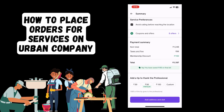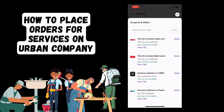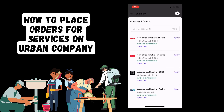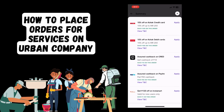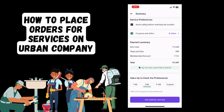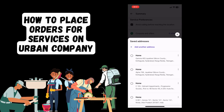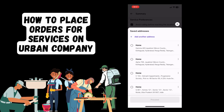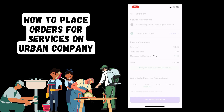Once you've viewed your summary, you can now select add address and slot. From the addresses, you can either select something from your saved addresses or you can add a new address from the toggle on the top. Select proceed once done.